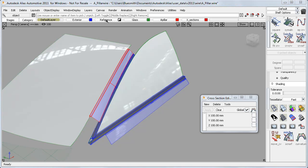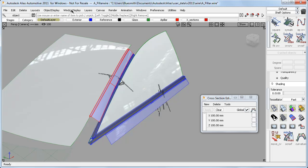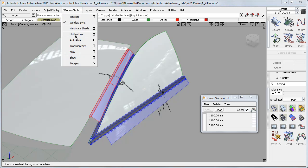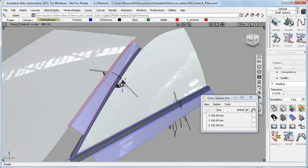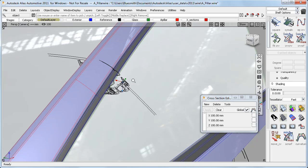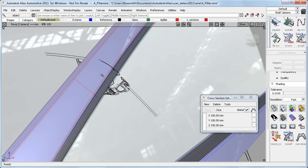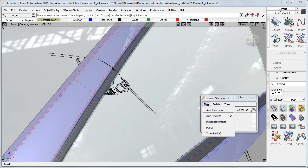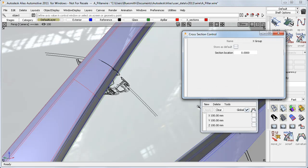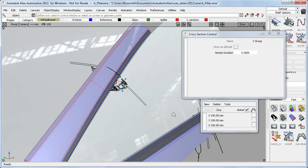Now I'll turn on some reference data, and I'll just turn off the anti-aliasing for now. And I want to show you the two new section types that have been added. The first is Axis Discrete, and this simply puts a section where I click.